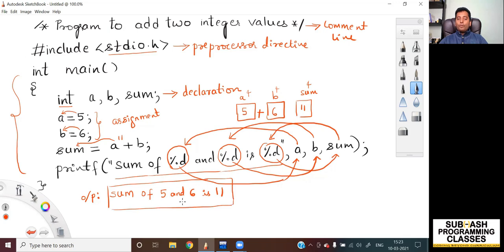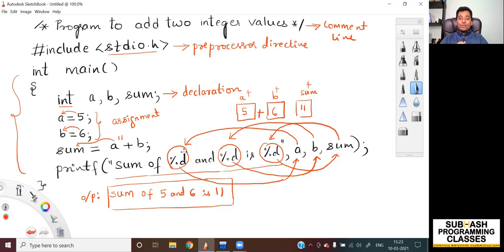I think you now understand how to write a simple C program to add two integer values. In the next lesson, I'm going to show you how to write a C program to add two floating-point numbers, so you'll know how to use other format specifiers with float values. Hope you enjoyed and learned something new. If you liked this lesson, please like this video, subscribe to my channel, and click the bell icon so you don't miss upcoming lessons. Take care, bye bye, love you all!